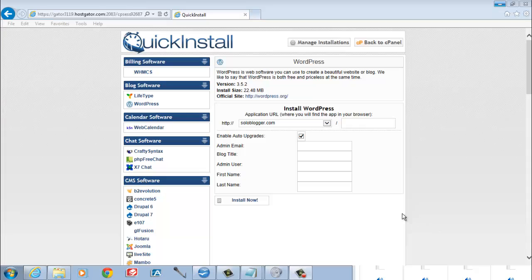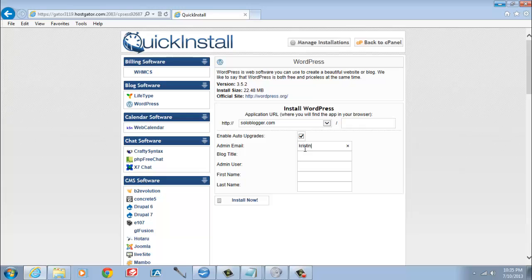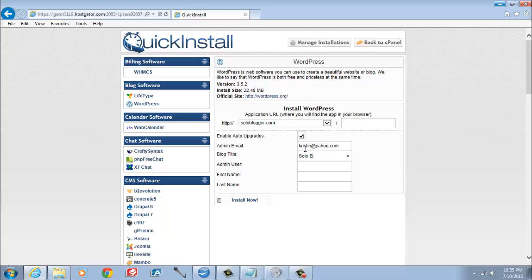Make sure enable auto upgrades is checked. It is by default. Admin email. It is very important you put your good email here, as this is where your password reset will go if you ever need it. Blog title. Put the name of your site there. Don't worry about it. You can change it later.